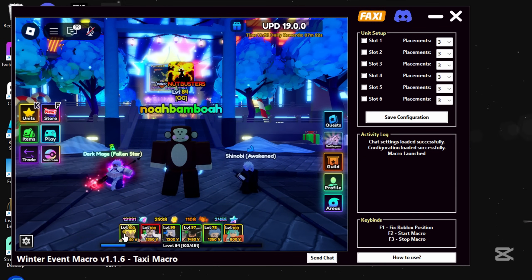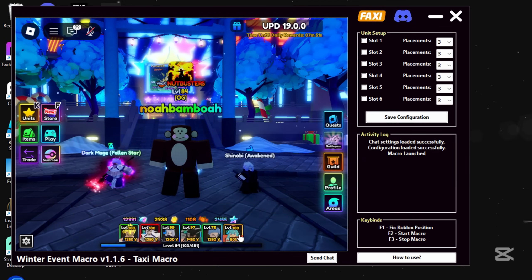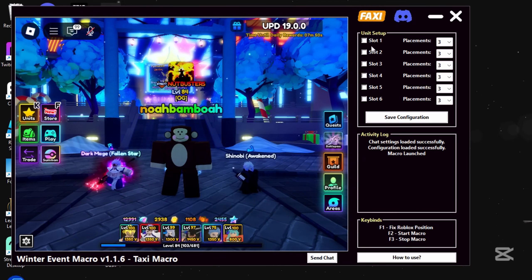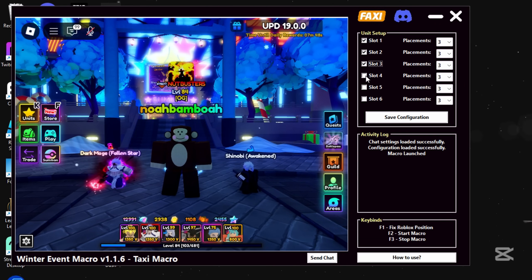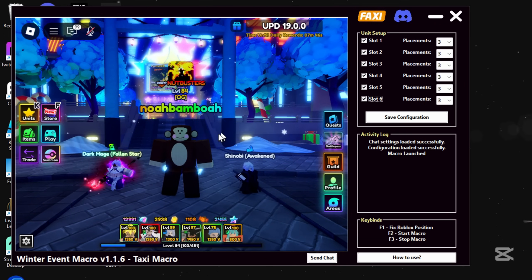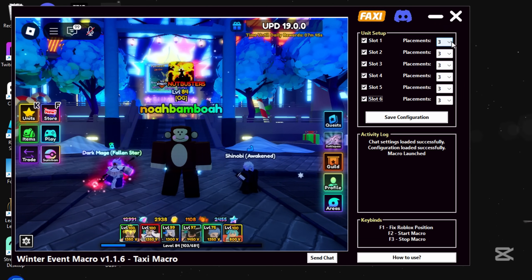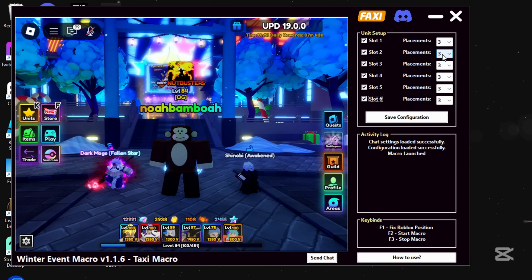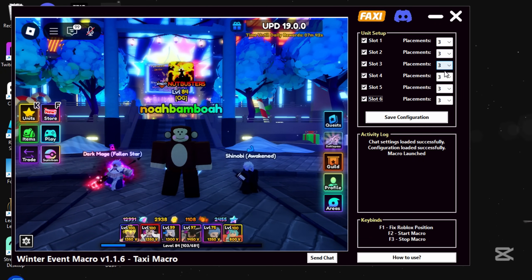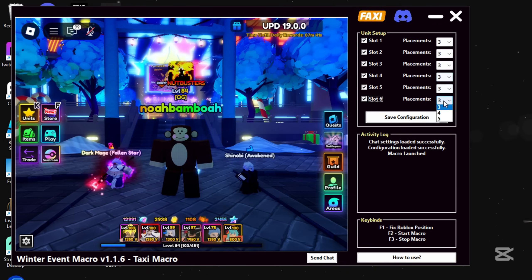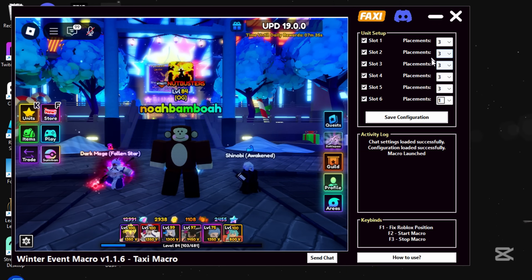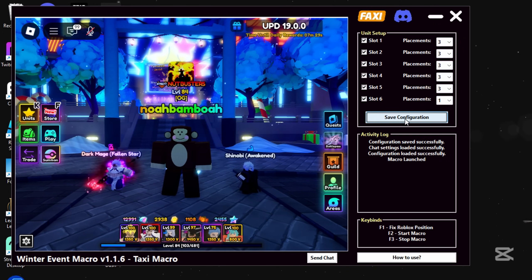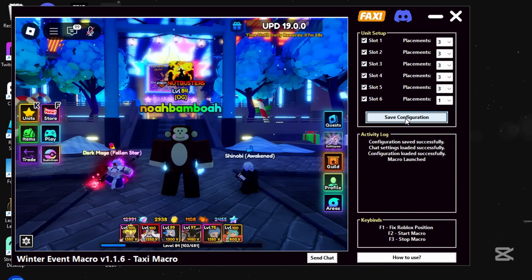From here you want to look at Unit Setup to see how much placement each troop uses, and you want to check all the boxes. Vegeta is 3, Dark Mage is 3, Sasuke is 3, and my Balma is 1. Just select how much placement each troop uses, then click Save Configuration when you're done.